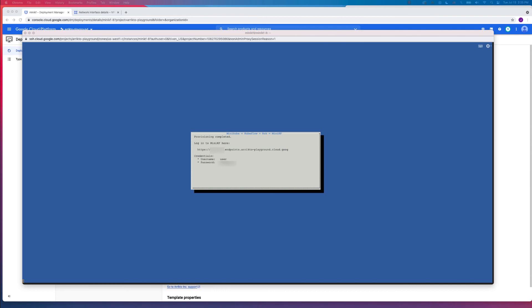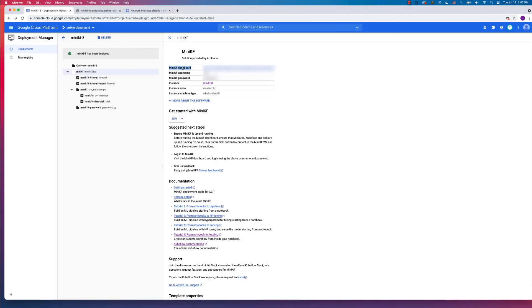which is going to give you the URL to access your MiniKF dashboard, but then also your username and your password. Now, depending on how you've configured GCP, you can probably use the name or you can use the external IP, whichever one works for you. But remember your username and password.